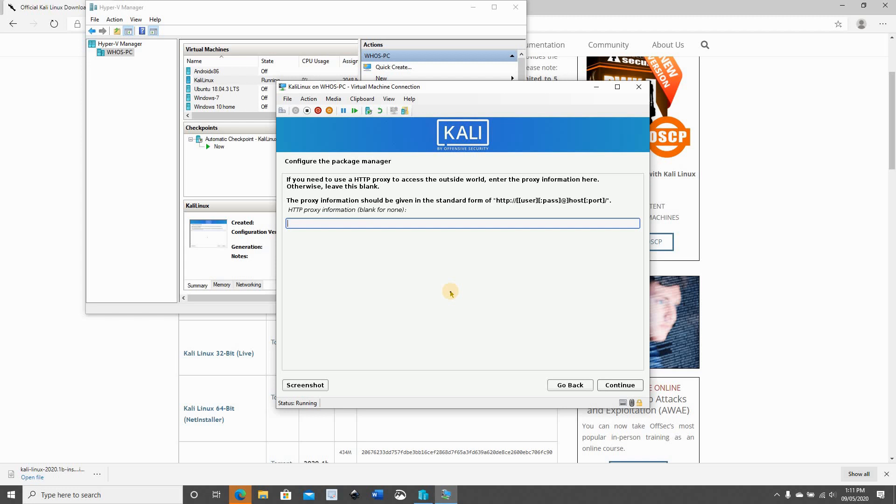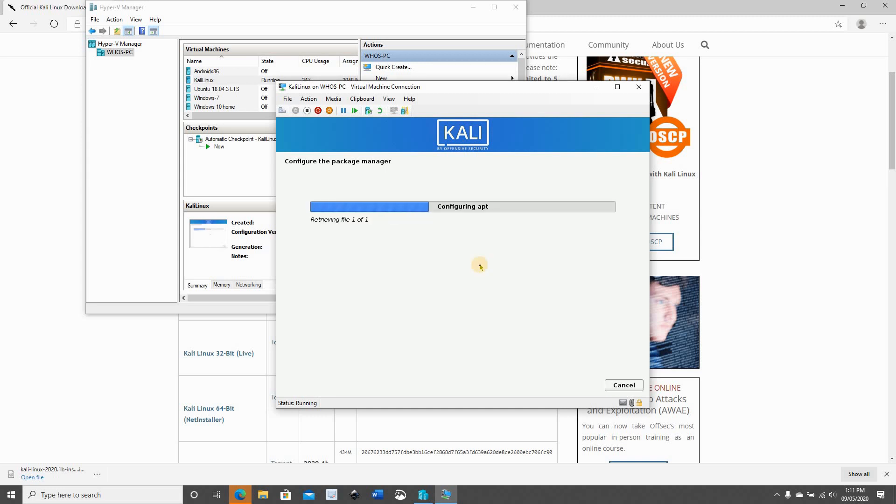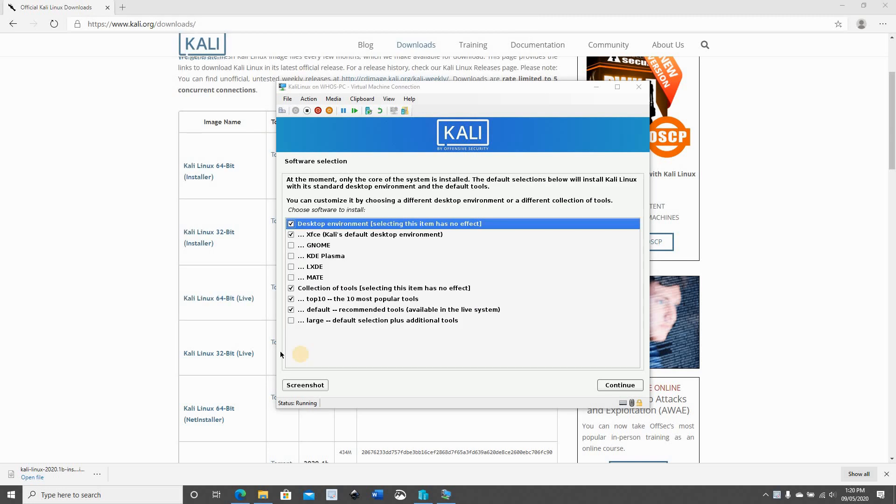After the base system installation, it's asking me here if I have a proxy to go to the internet. It's not the case for me. So if you have a proxy to go through the internet, I doubt it if you're working from home, so just leave it blank and click continue. After installing the base software, it will prompt you to choose additional software if you want. I'm gonna leave everything by default and click on continue.